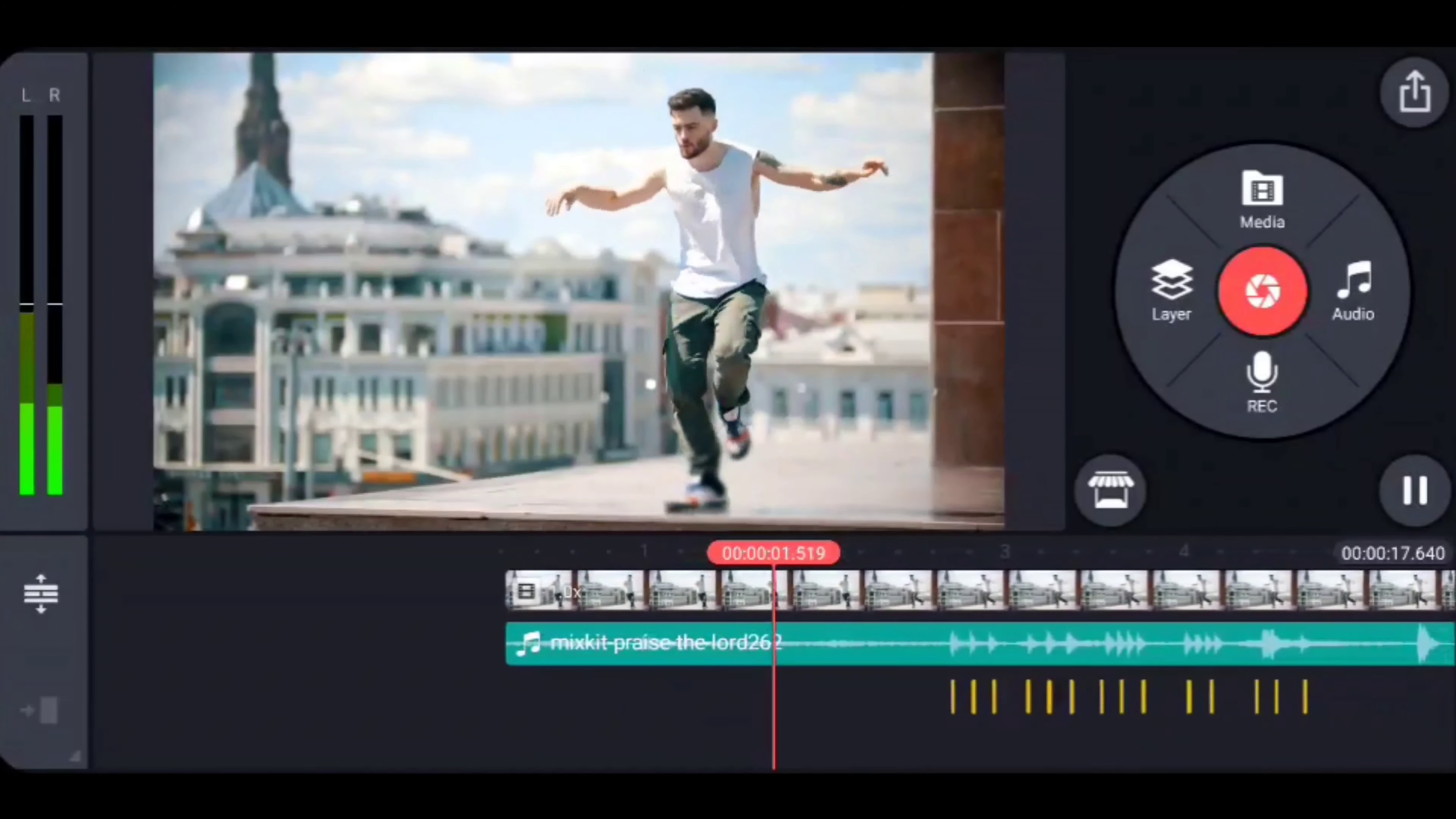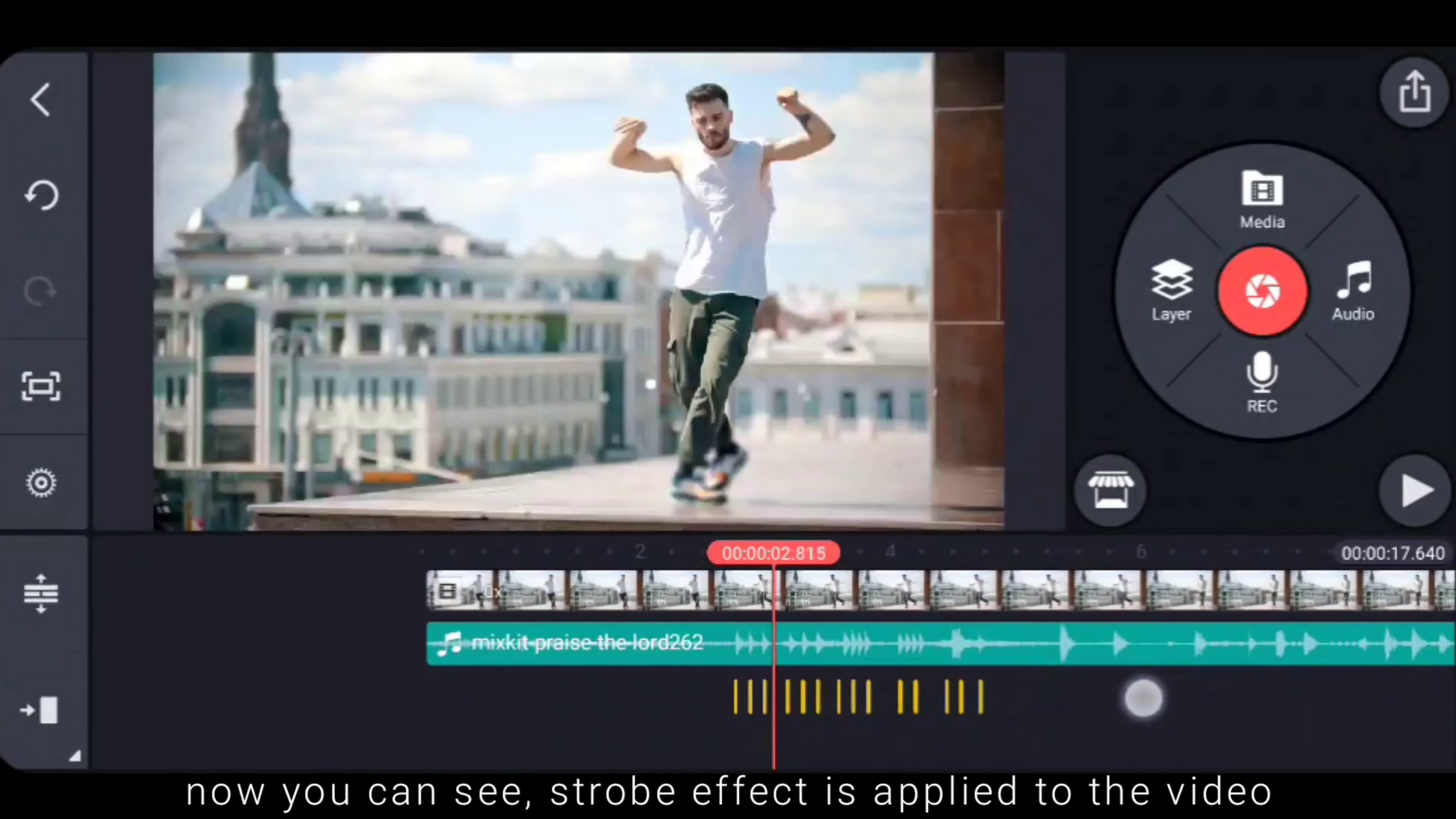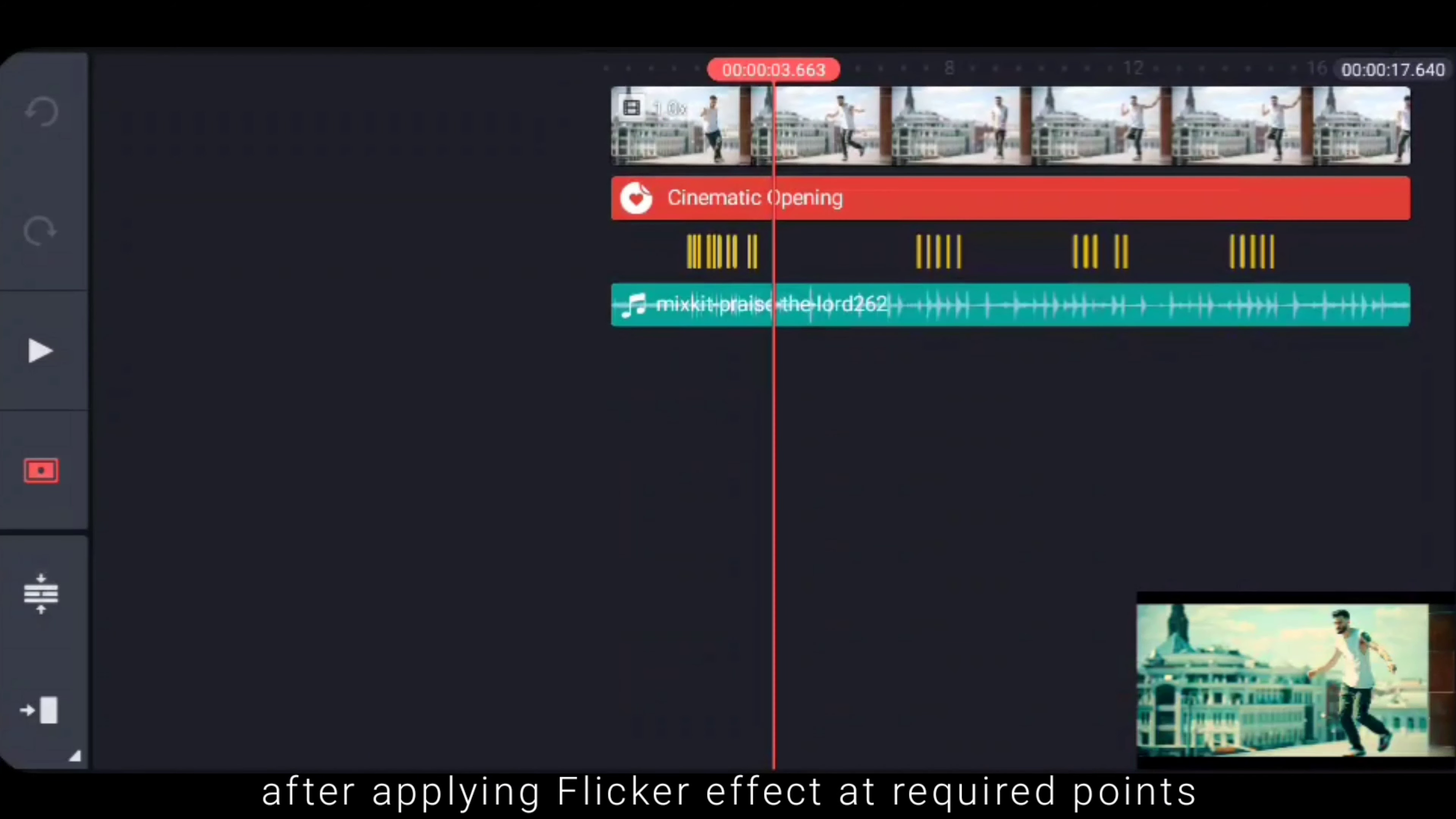So you can see the stroke effect or a flicker effect. So we can see the effect. So the music beats effect, we have a flicker effect.